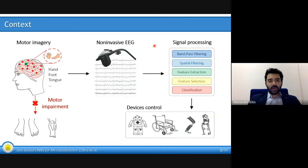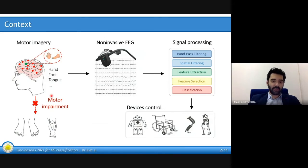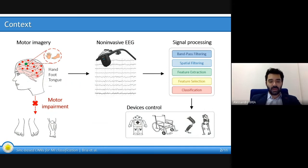The context of our work is to help people that have a motor impairment to implement mental commands — that is, these subjects imagine to move their hand, foot, or tongue.